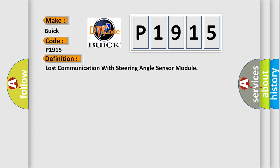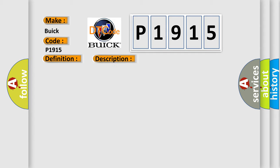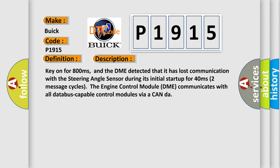And now this is a short description of this DTC code. Key on for 800 milliseconds, and the DME detected that it has lost communication with the steering angle sensor during its initial startup for 40 milliseconds. Two message cycles: the engine control module DME communicates with all database-capable control modules via CAN data bus.